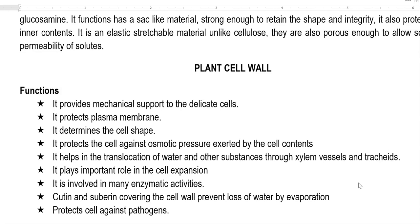Now we look at the functions of the cell wall for the plant system. The first and foremost function, common to bacteria, plants, and fungal cells, is the provision of mechanical support to the cells. The next function is protection of the plasma membrane, which is the subsequent membrane present in the cell. The third function, as seen in the bacterial example, is determining the cell's shape. The next function is protecting the cell against osmotic pressure exerted by cellular constituents — cells contain a lot of water and have high osmotic pressure that could cause cell bursting, which is prevented by the cell wall.